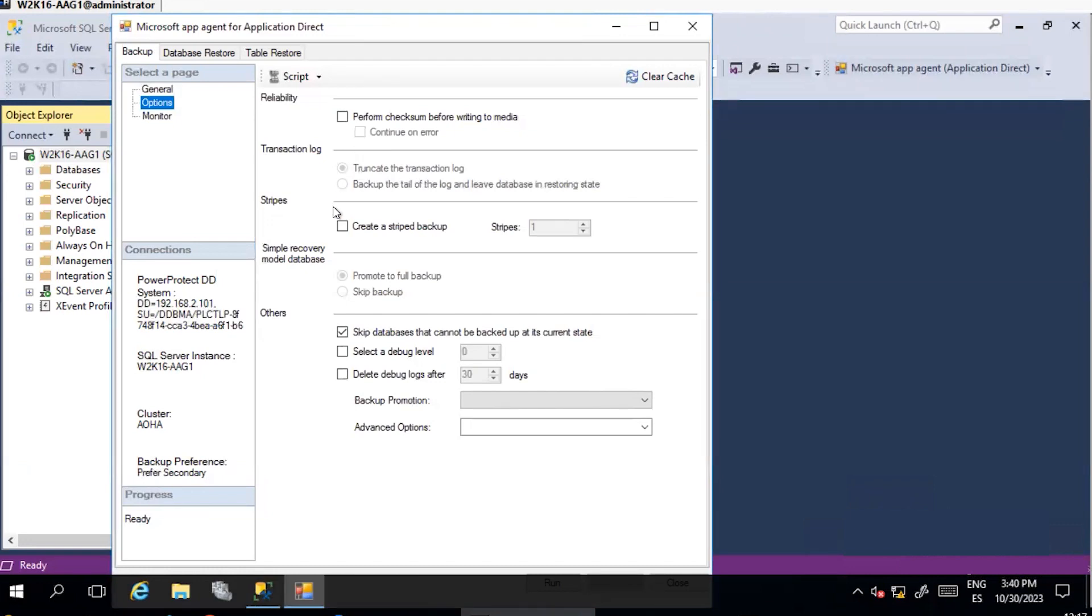Transaction Log: defines whether to truncate the logs after the backup or not. Stripes: used to configure striped backup and number of stripes used.